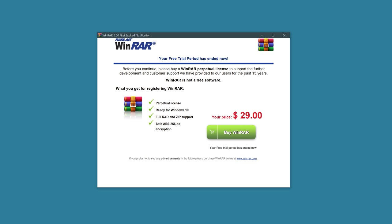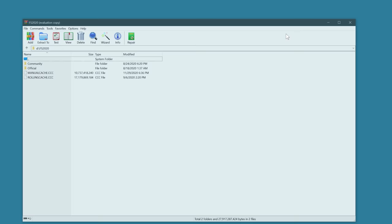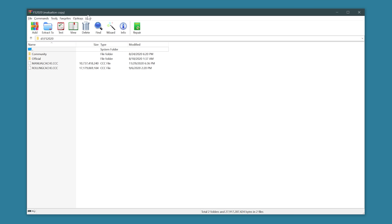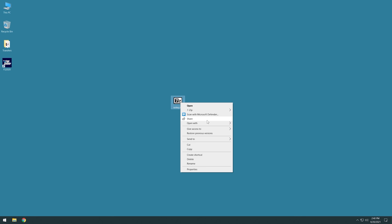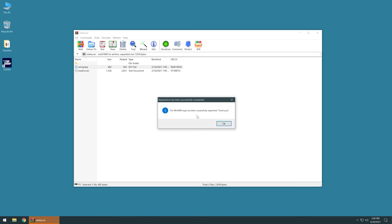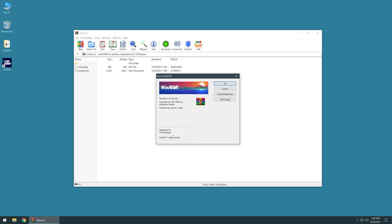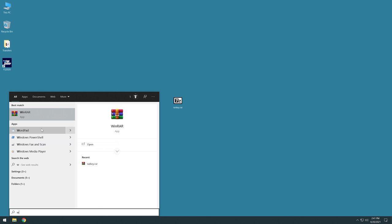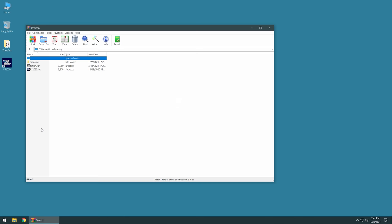So I do have WinRAR 6 installed and I skipped ahead the time past the 40 days. So this is what you get when the trial runs out. Then we can just click off and you can still use it without registering. You just get that nag screen at the beginning and that's it. So we'll do that. Open with this, which I just installed. And yeah, there we go. It's been successfully registered. So yeah, look at that. Registered to me. How exciting. Single PC usage license. Fancy.